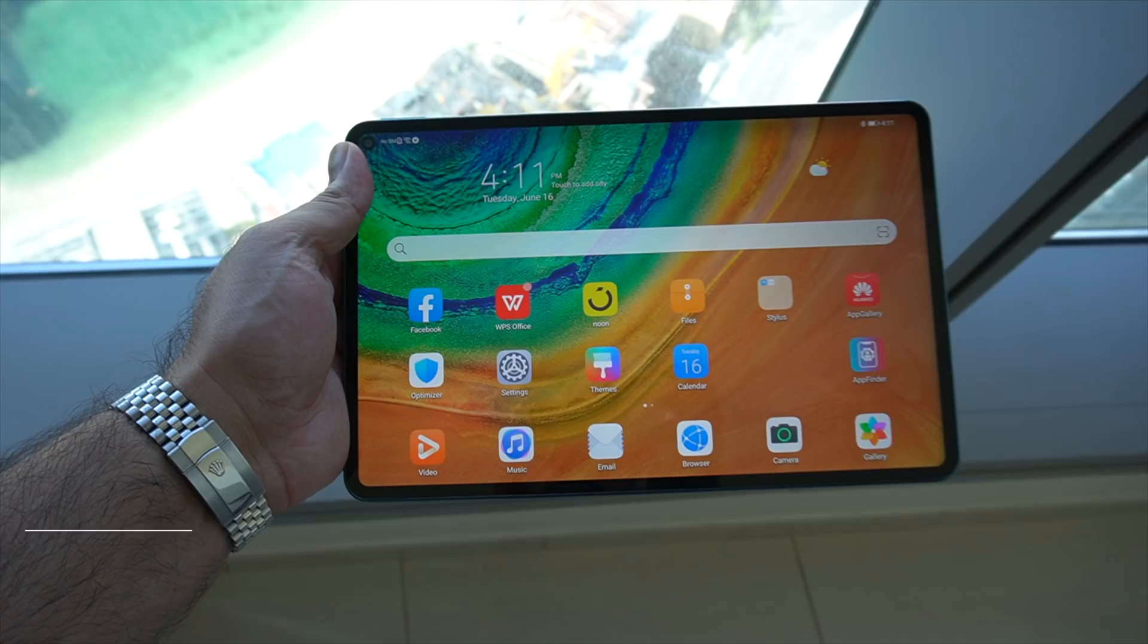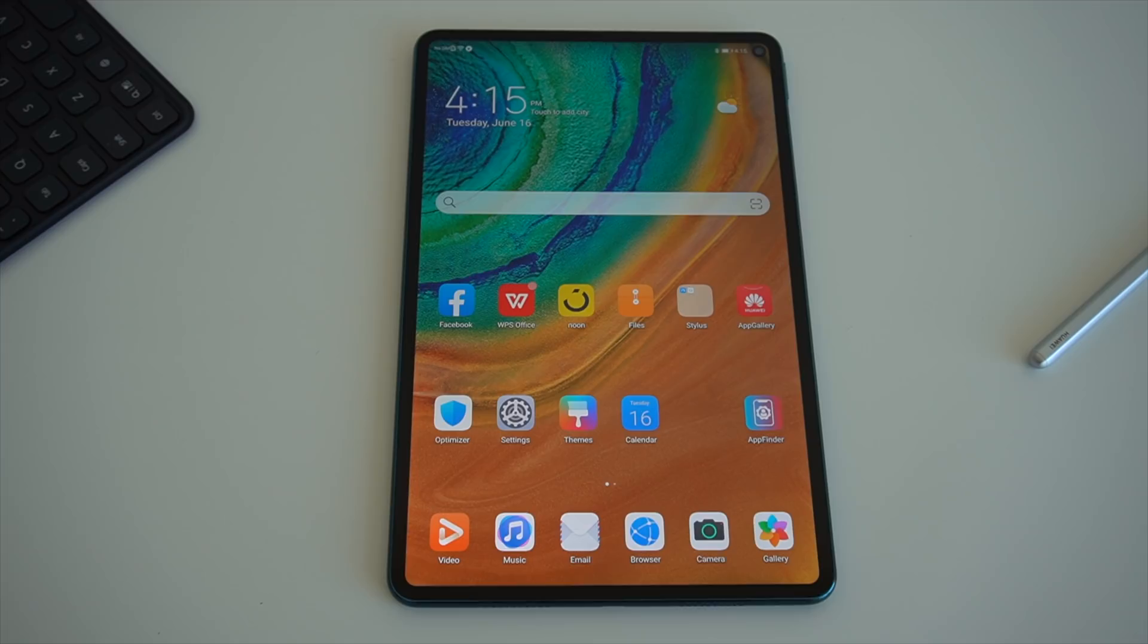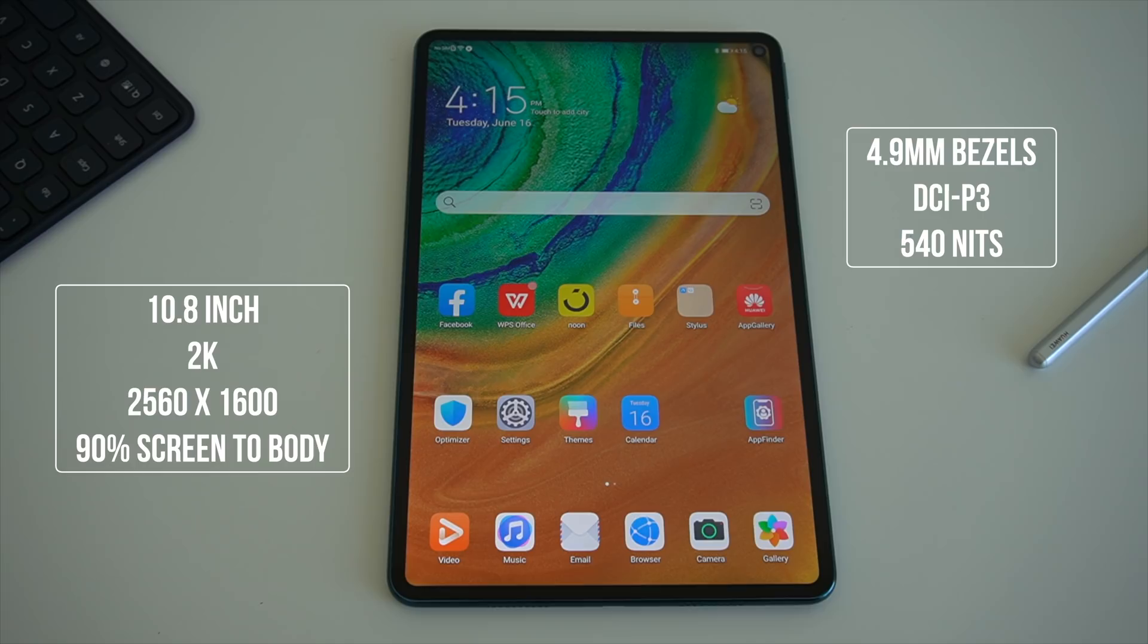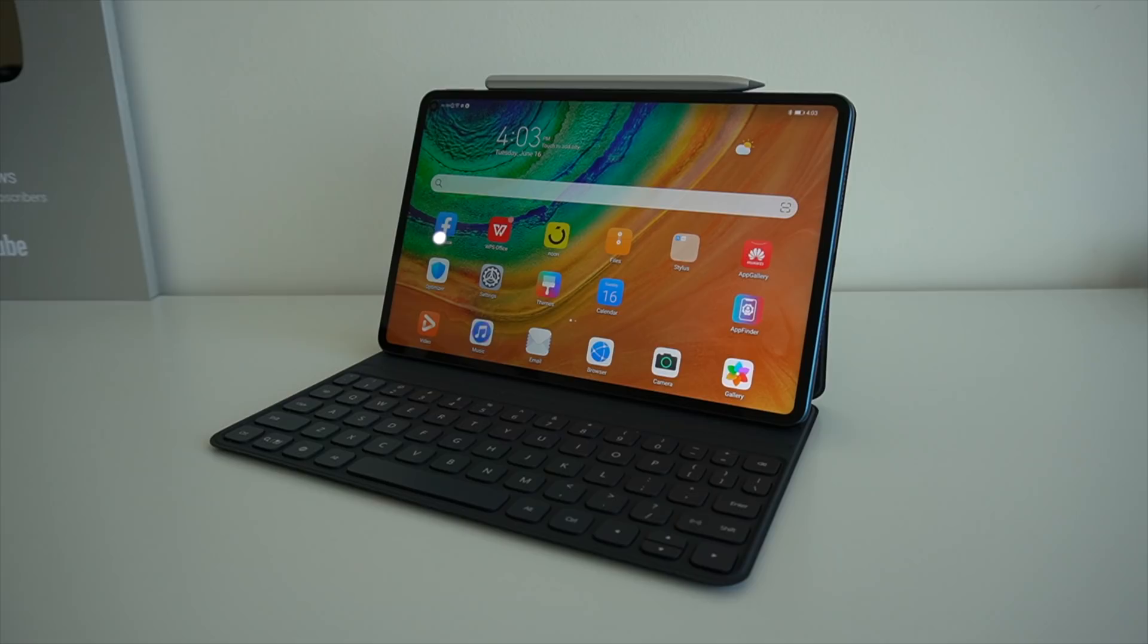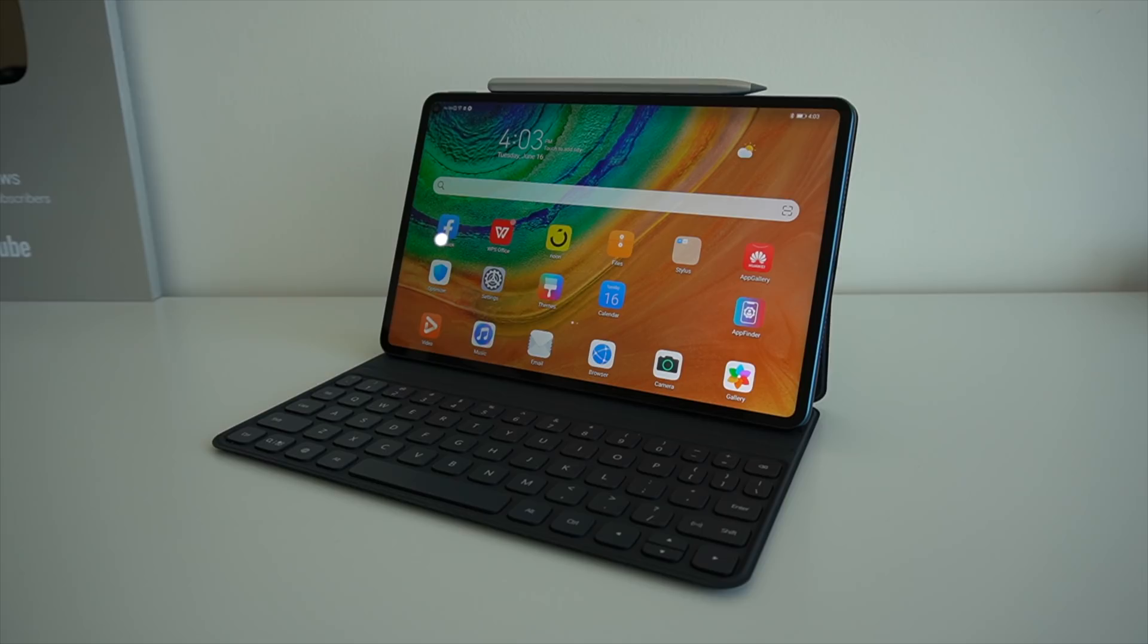You have the highest screen to body ratios at 90%, ultra narrow 4.9mm bezels that surround the 10.8 inch 16x10 display. Now talking of that display, it is a 2K QHD IPS panel and that gives you a resolution of 2560x1600 and a PPI of 280.